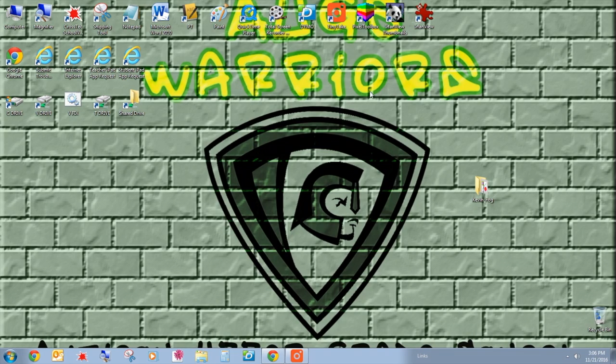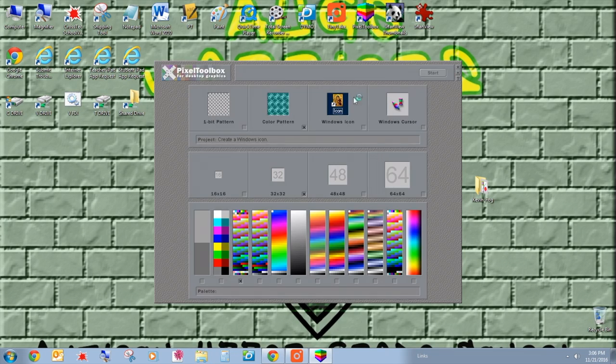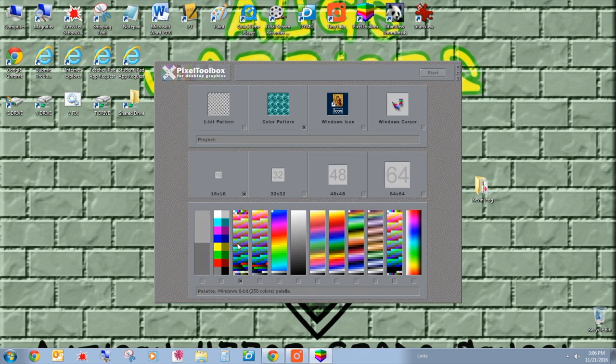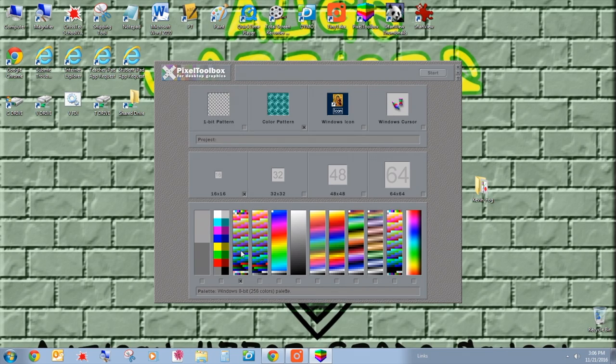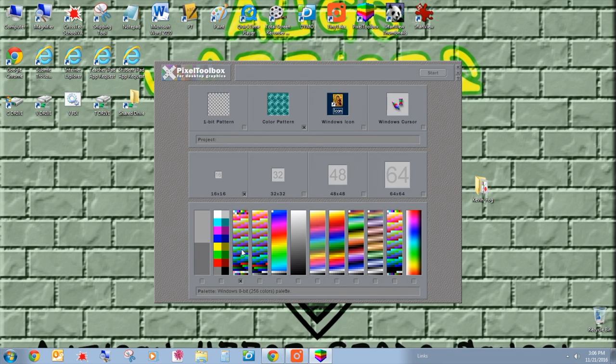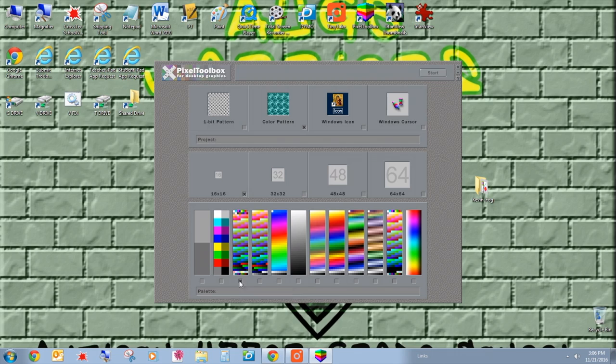I want to show you something. In Pixel Toolbox, when it loads up, we've got our color pattern 16 by 16. When we go to our palette, we've got 256 colors. Take a look at the bottom here when I hover over this. It says Windows 8-bit. This is a problem because GameFrame uses 24-bit depth files. So keep that in mind—we now have to convert these Pixel Toolbox files to 24-bit. So how do we do that?